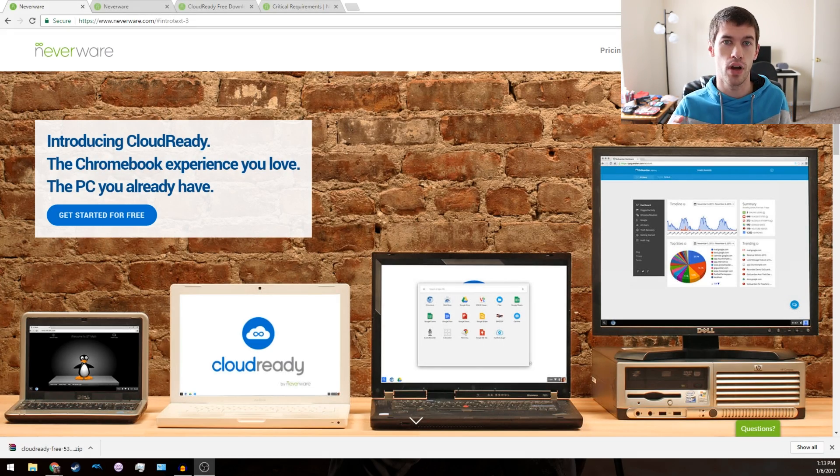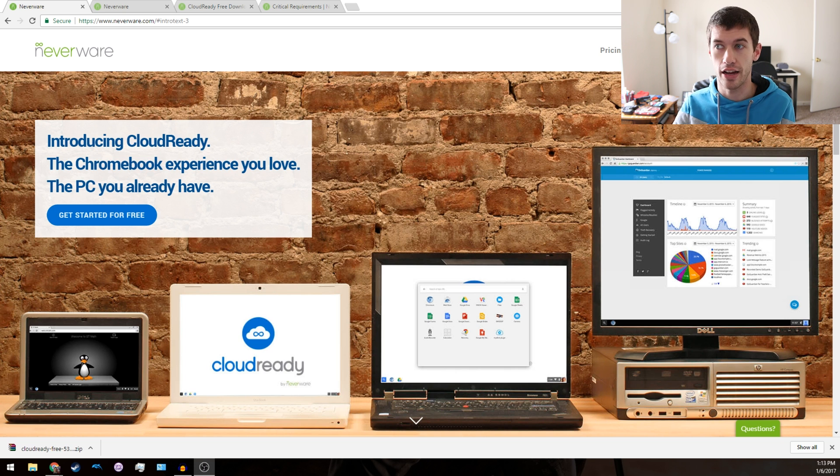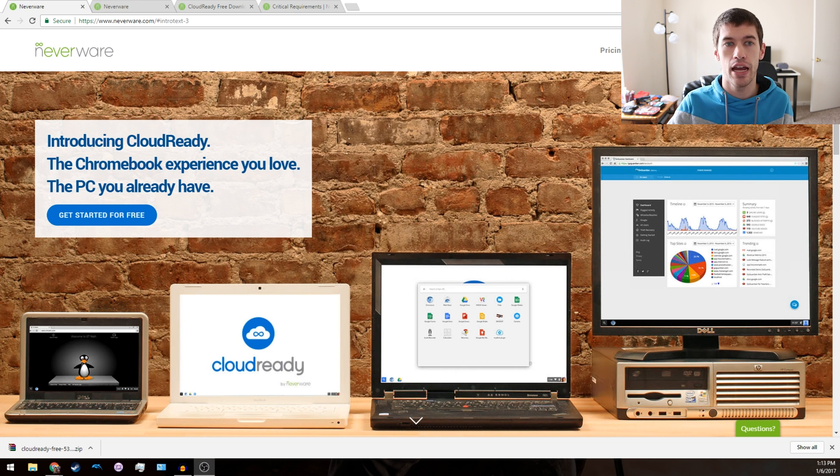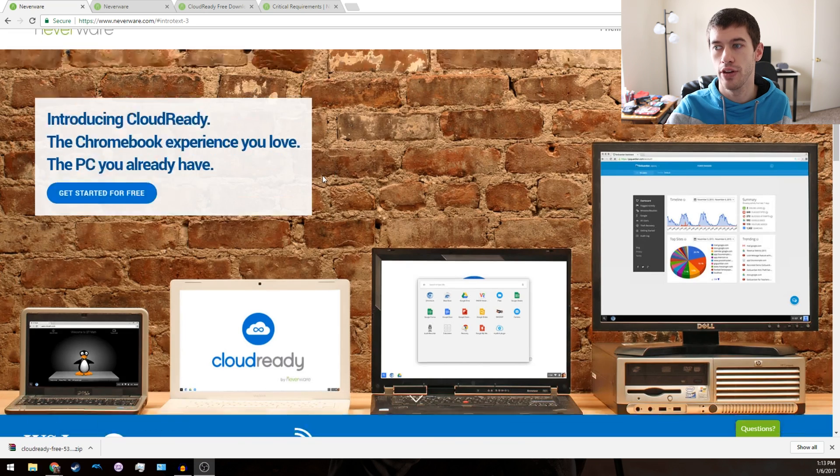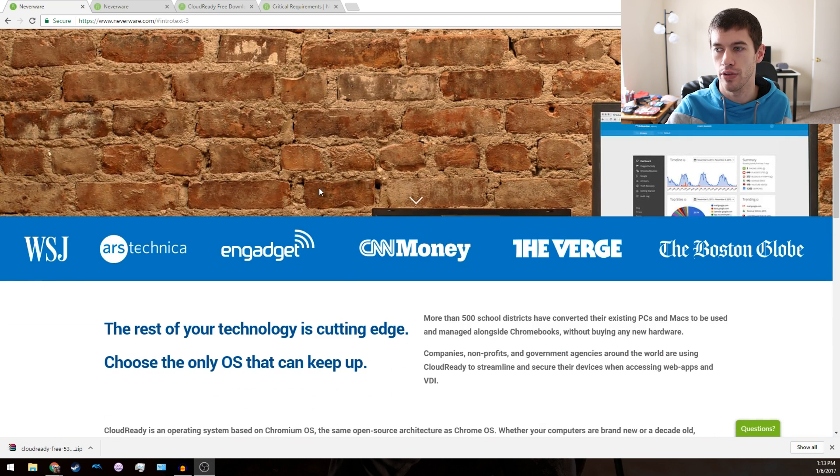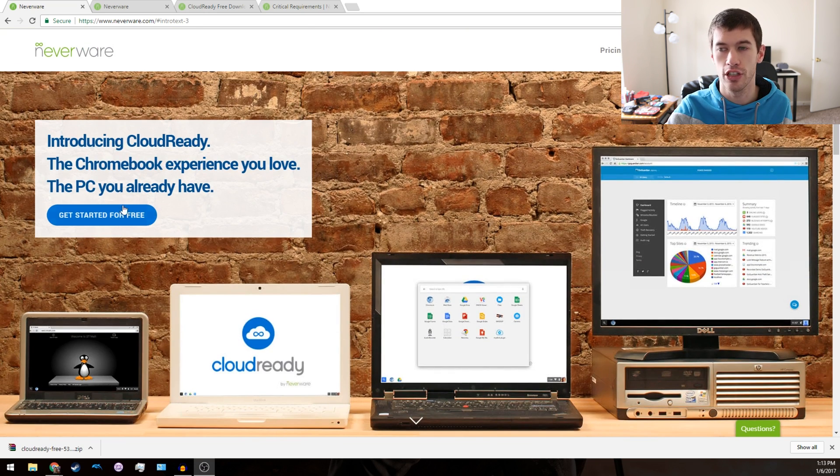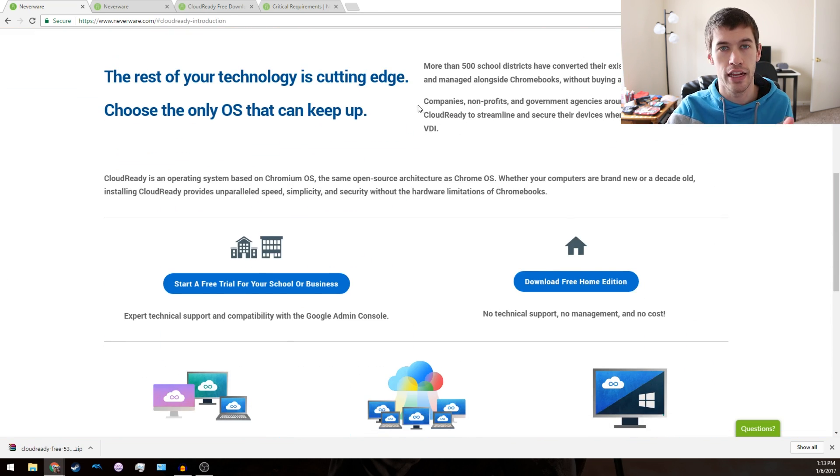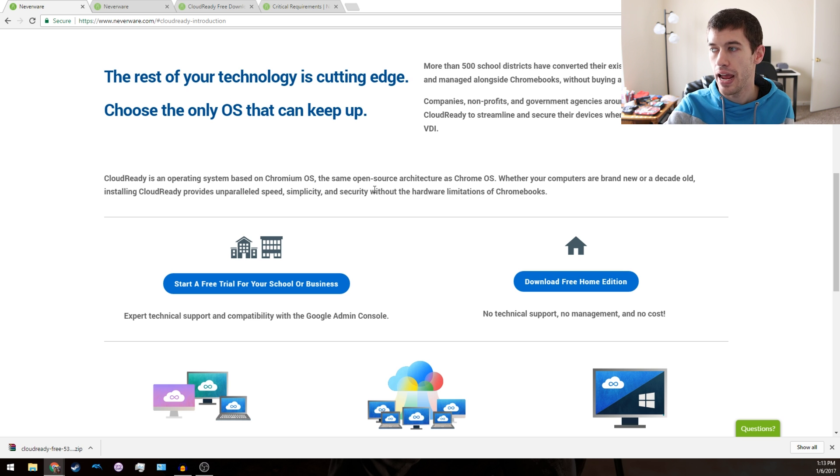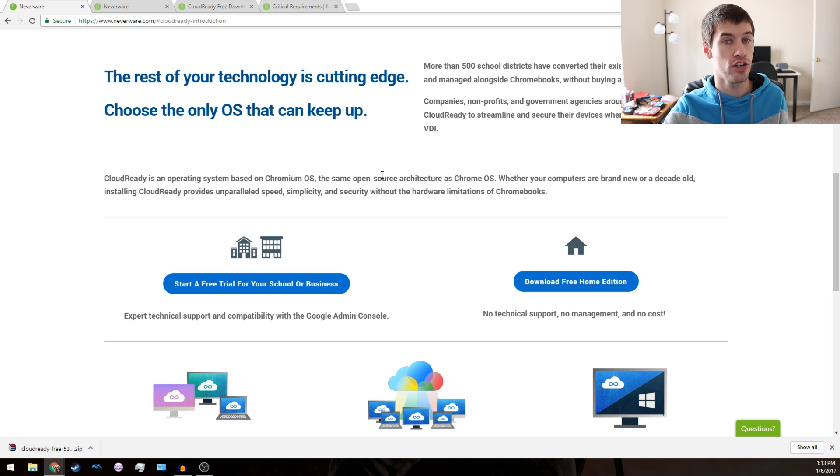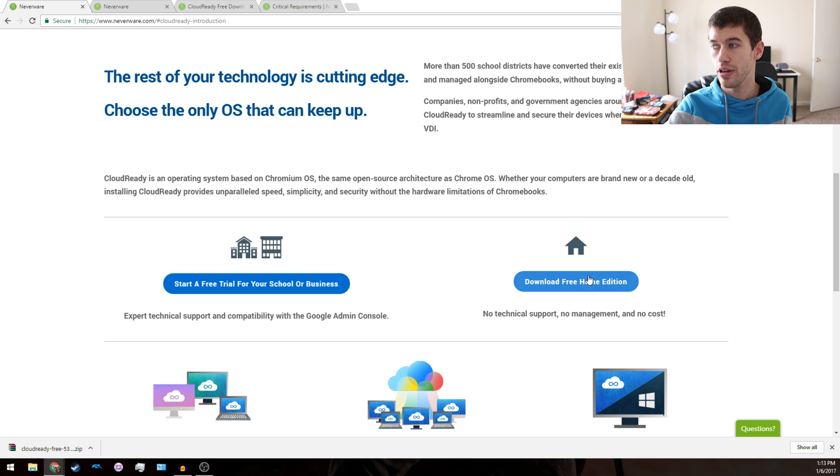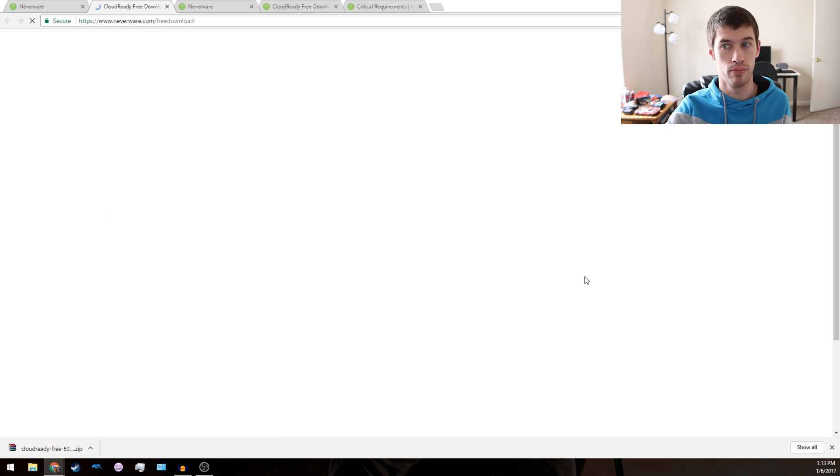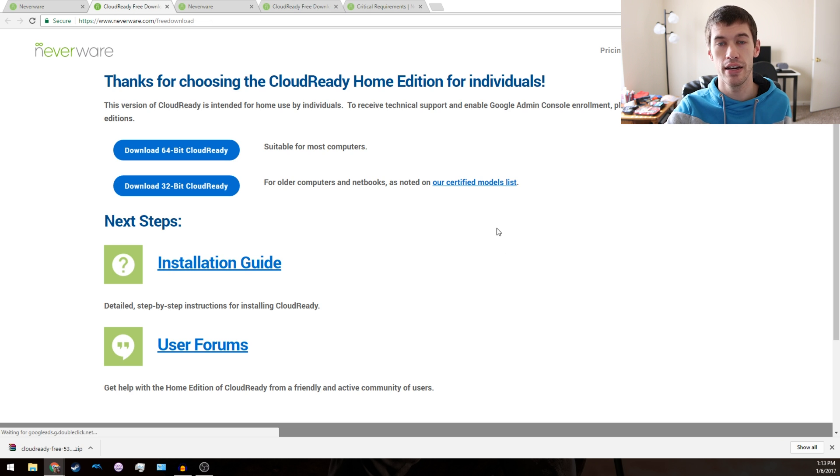For this tutorial, we're going to be using the website neverware.com. When you go there, you'll be greeted by this screen. You can either just scroll down, which I recommend, or if you just click the Get Started for Free button, it will shoot you down the page. Since you are an individual most likely, you can just click the Download Home Edition button.